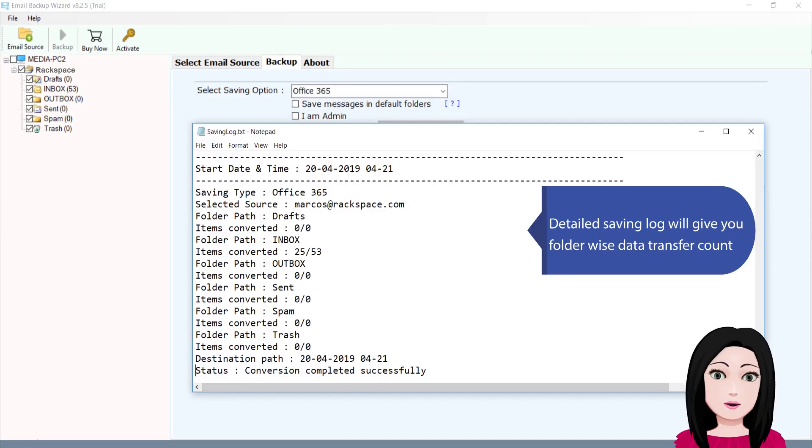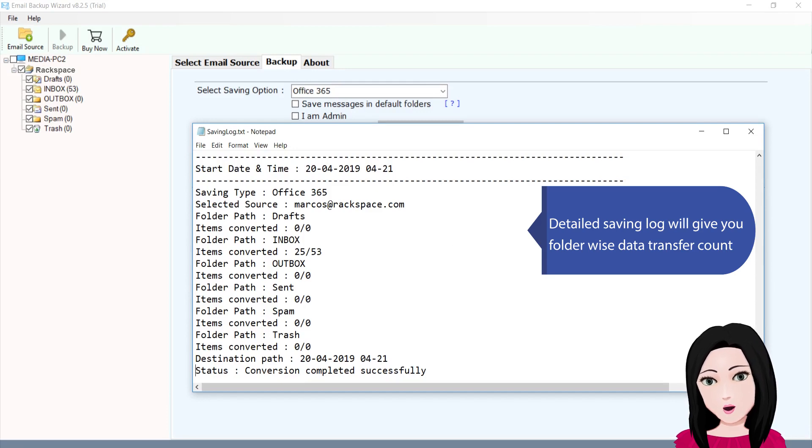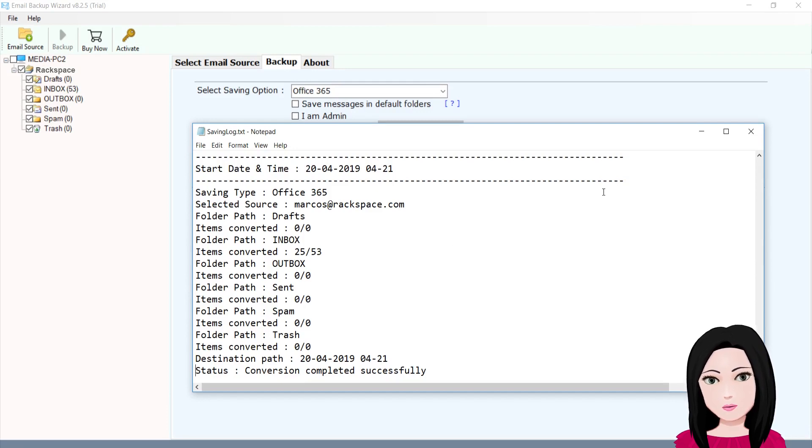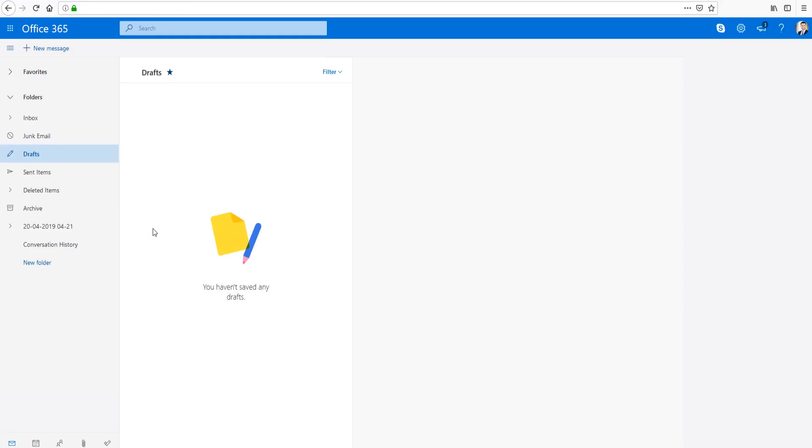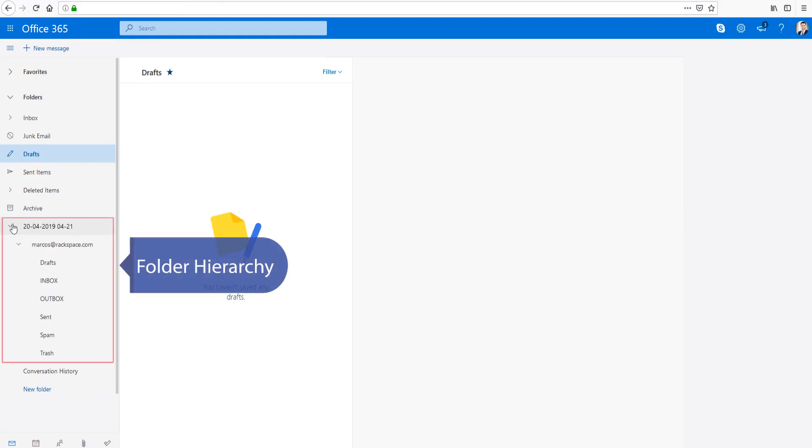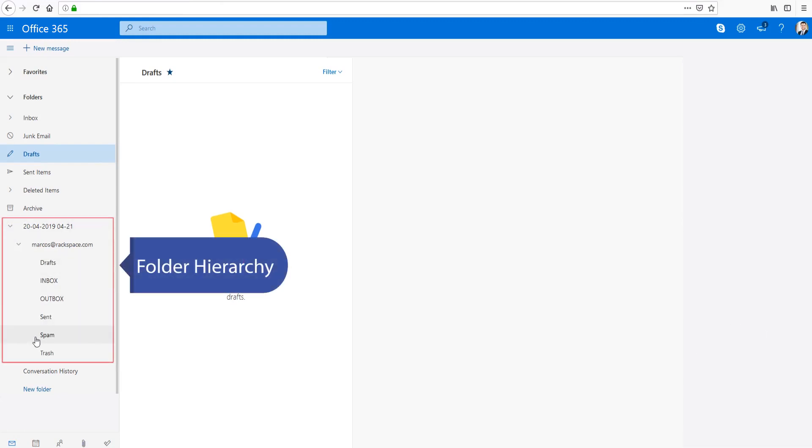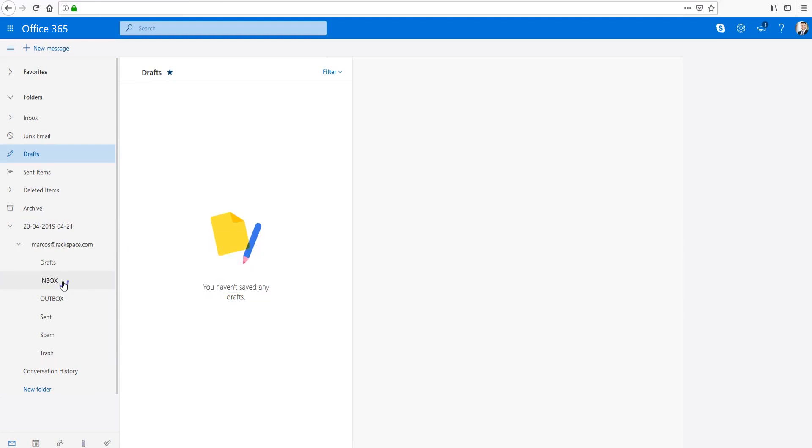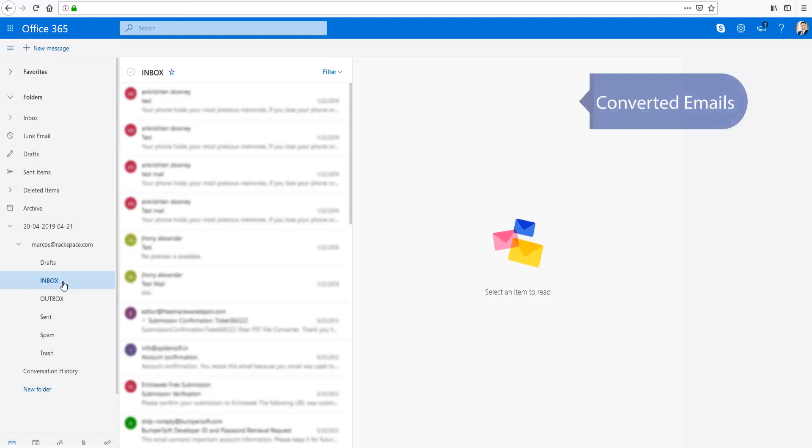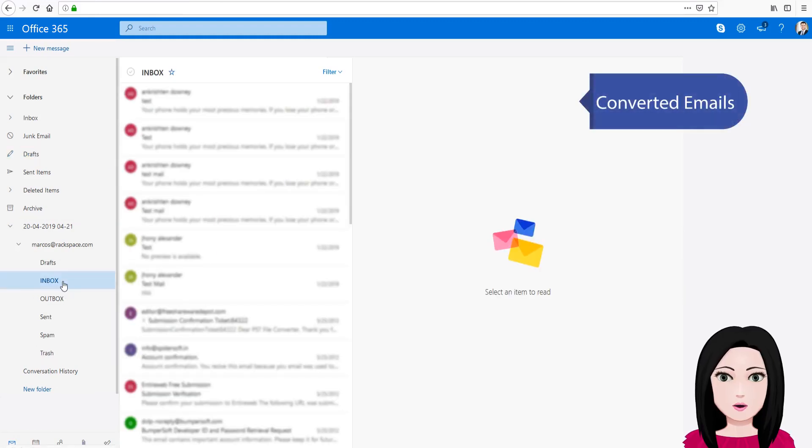The detailed saving log will give you folder-wise data transfer count. You can see the folder hierarchy and converted emails.